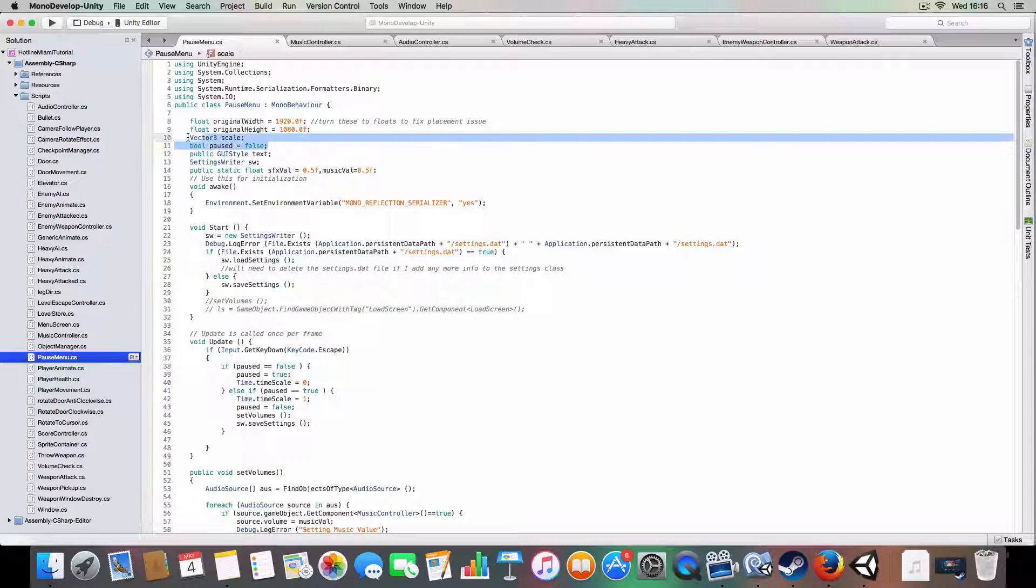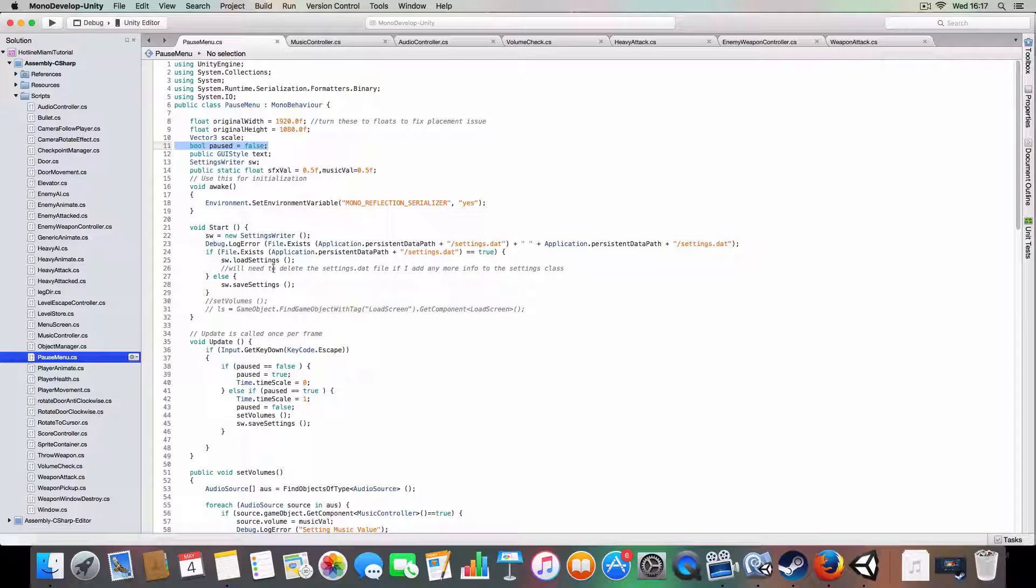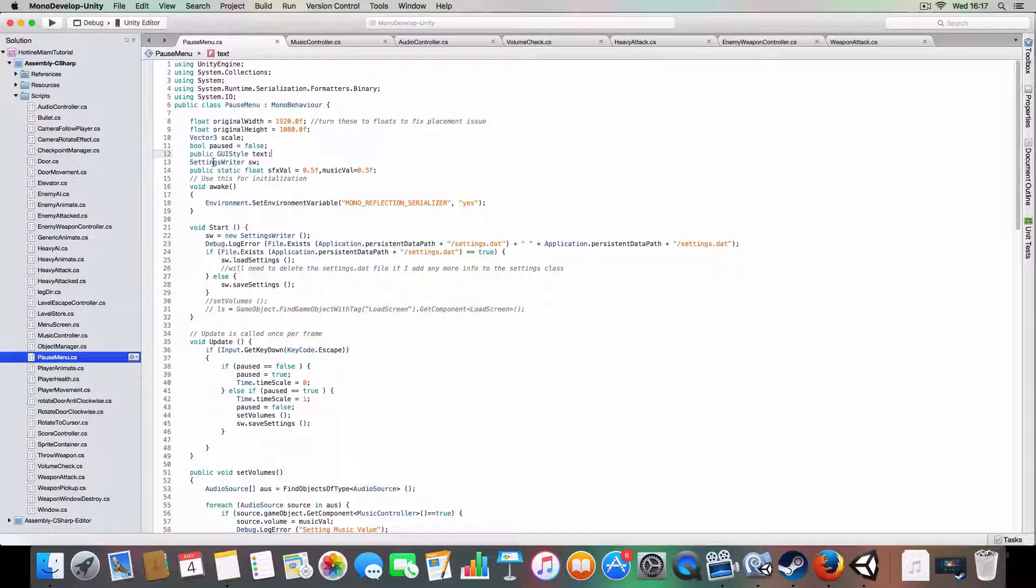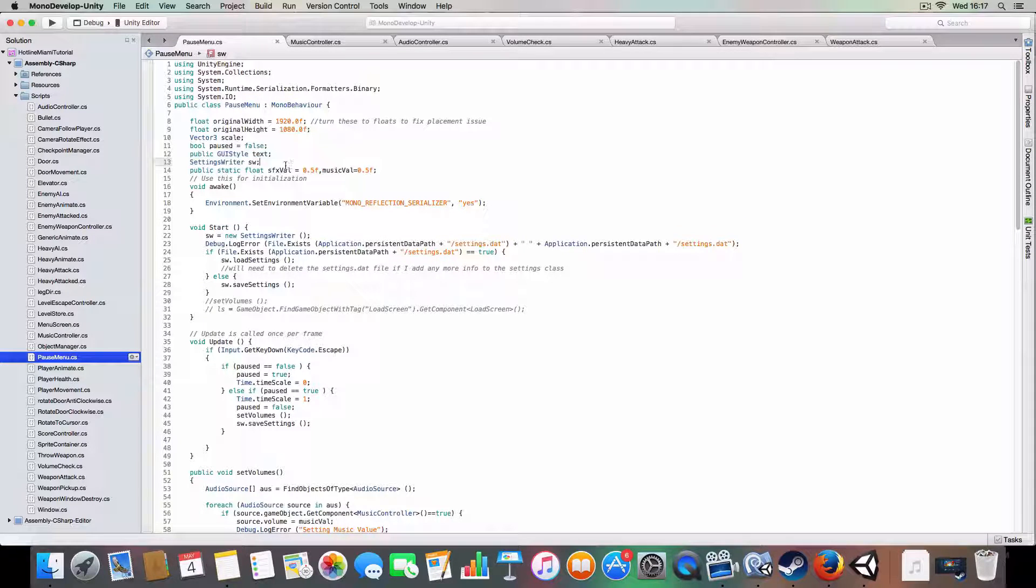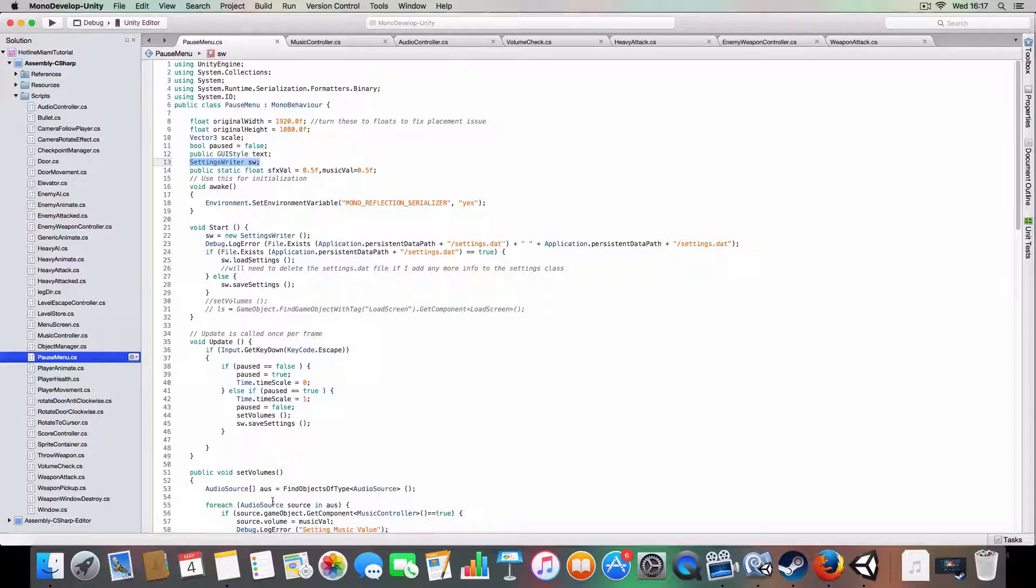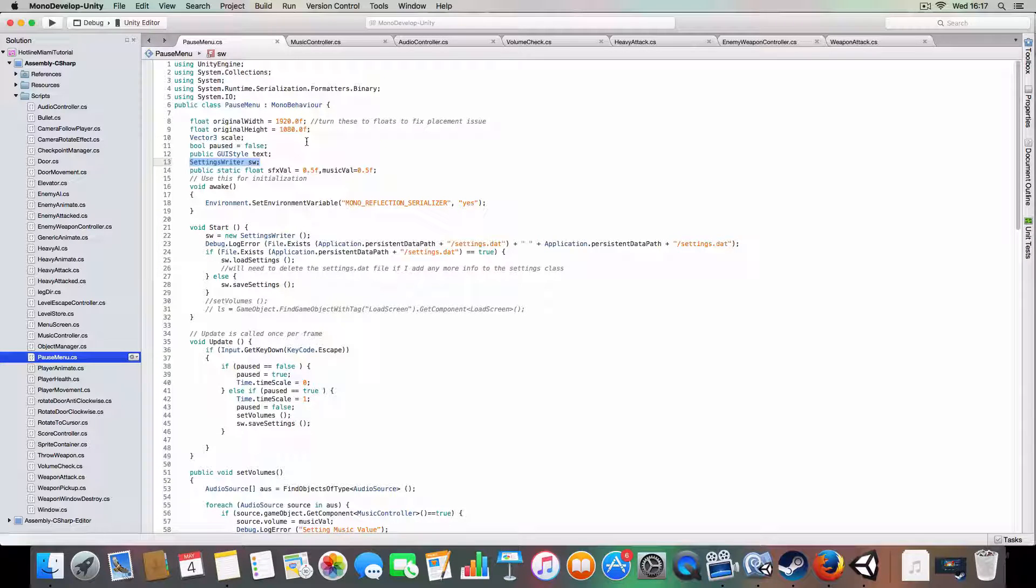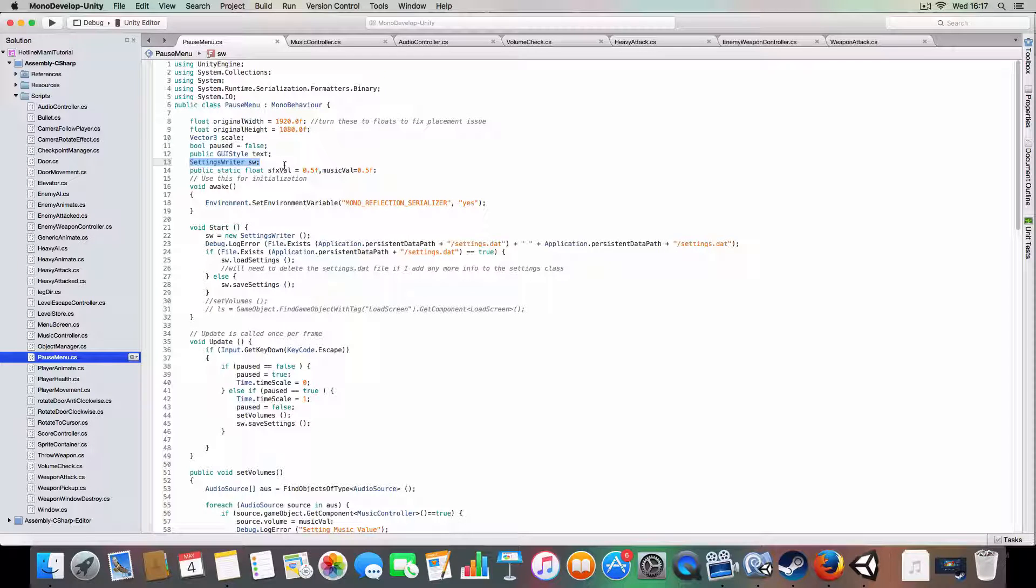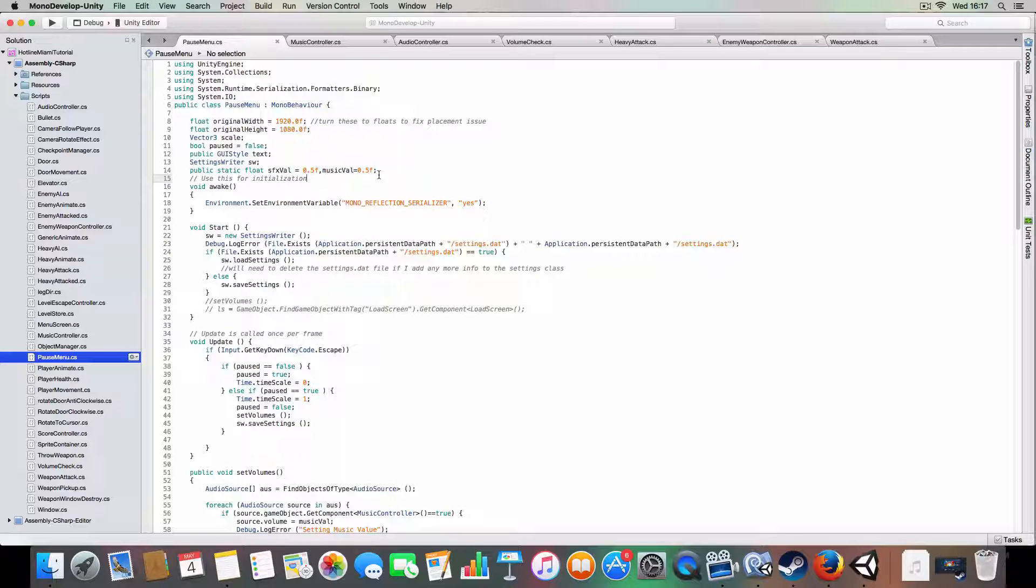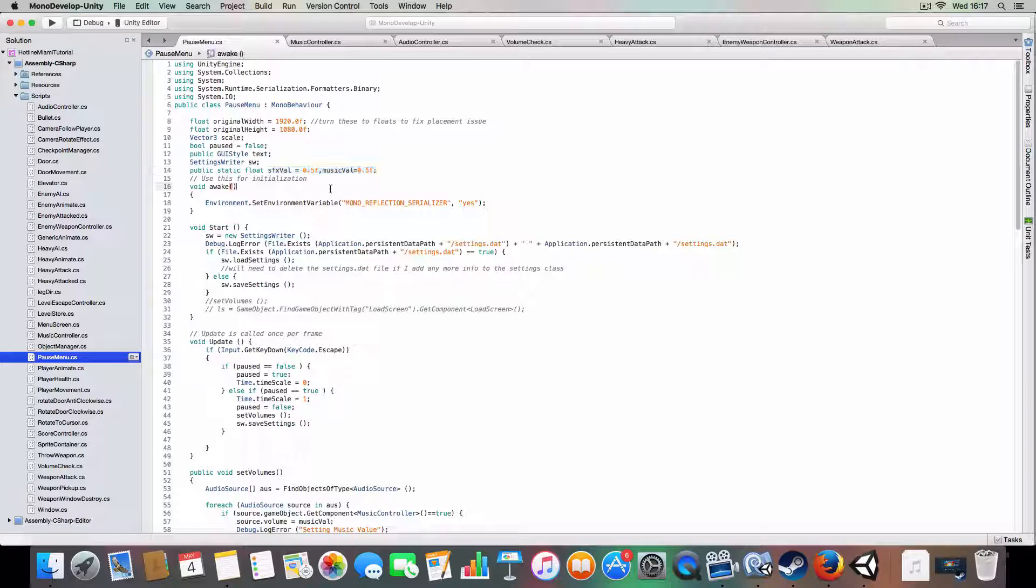I think they were the same ones used in the high scores and knowing if we'd unlocked a level. So that's the same. We've got a boolean which is basically just if this is true it'll stop time and display the GUI, and if it's false it won't.